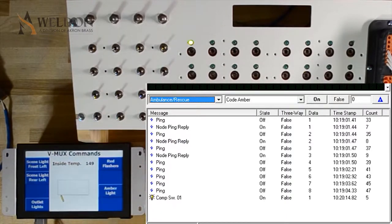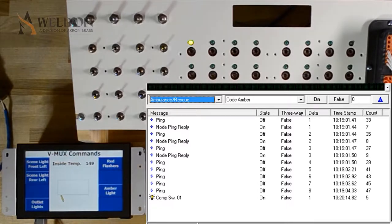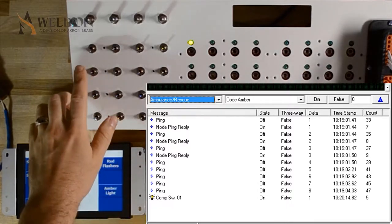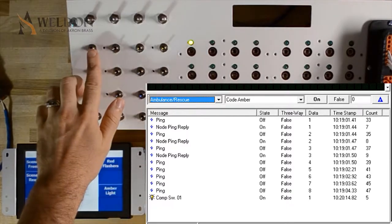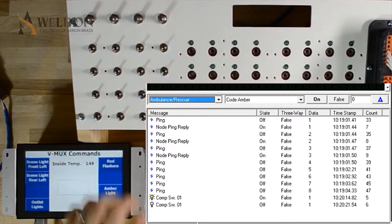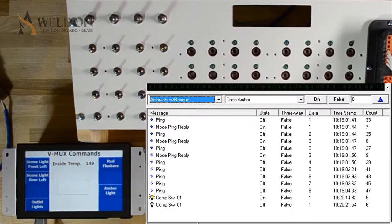This is how commands are sent across network. A physical change occurs, a node reads that change, and then a command is sent. But this is not the only way. Using diagnostics, we can actually simulate an input being flipped.